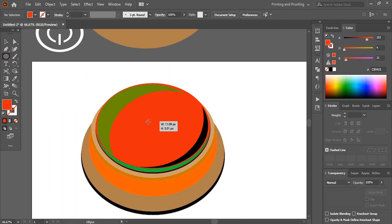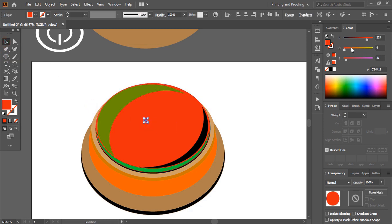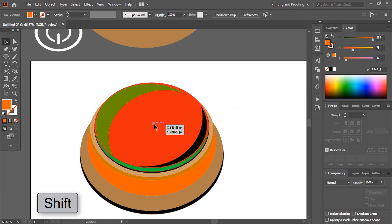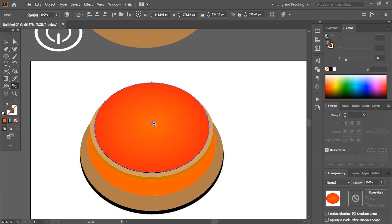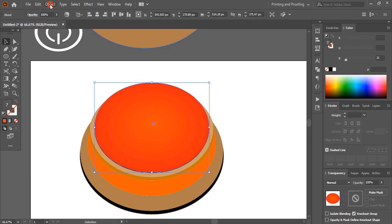Draw a small circle and change its color. Now select both shapes by pressing Shift, take the blend tool, and drag it over the shapes to get the blend effect. Lock the blend object.